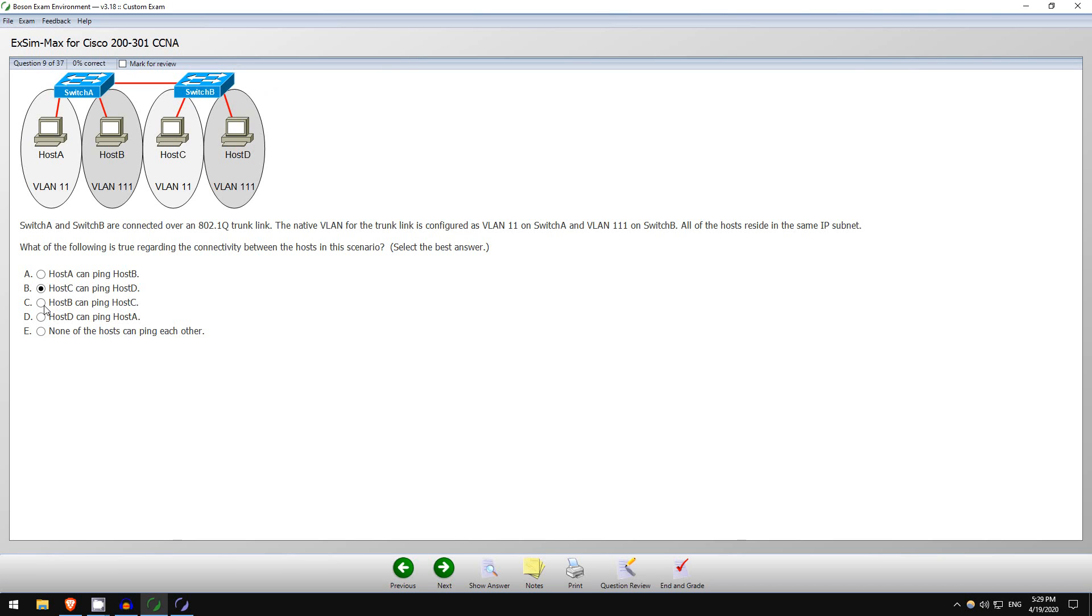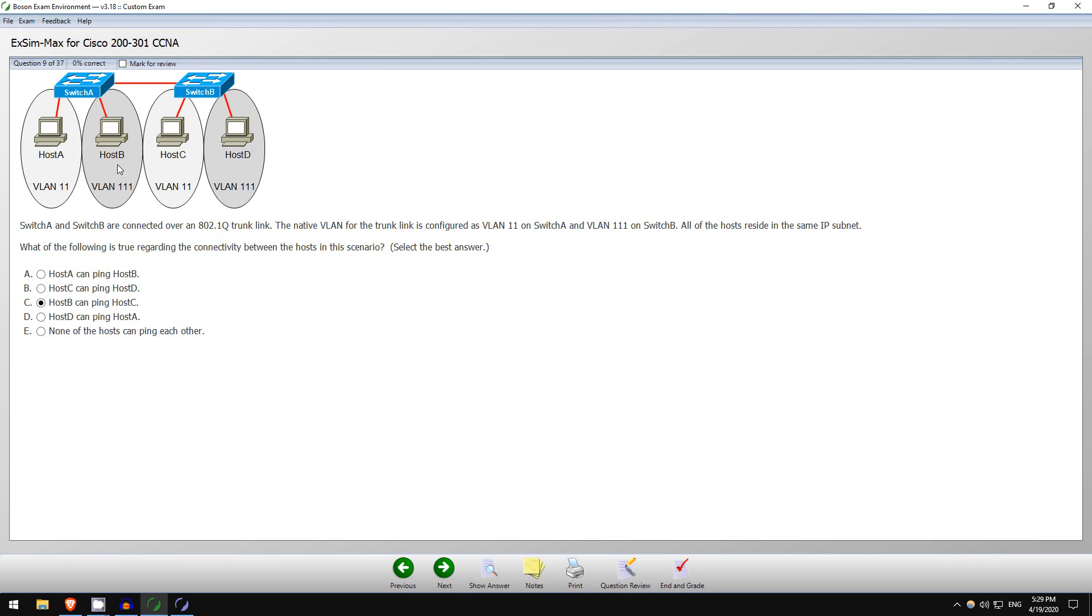Question C, host B can ping host C. Okay, let's see. Host B VLAN 111, so it should not be able to ping host C, but there is this native VLAN mismatch between the two switches, so that could cause some unintended operation here. So host B sends an ICMP echo request for the ping, Switch A sends it out of its trunk interface and it tags it for VLAN 111, because the native VLAN on Switch A is 11, so this is not the native VLAN, so it tags it.